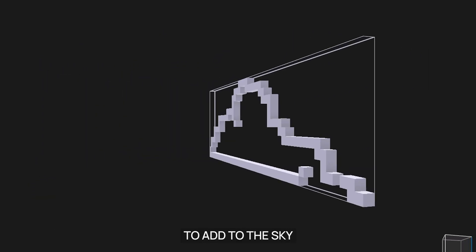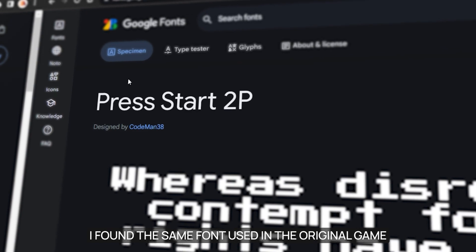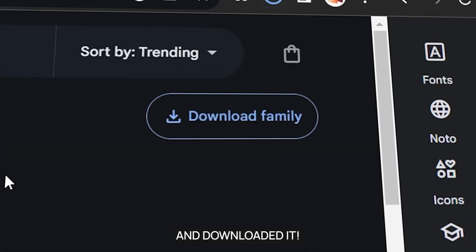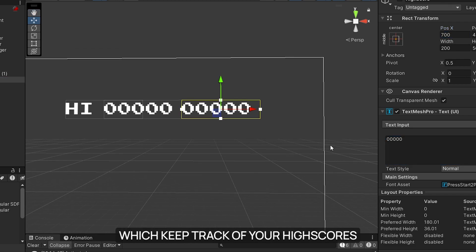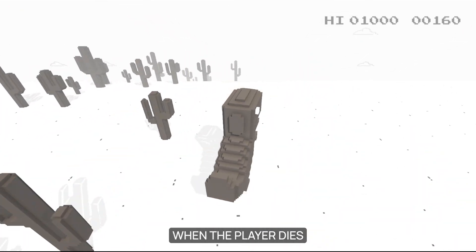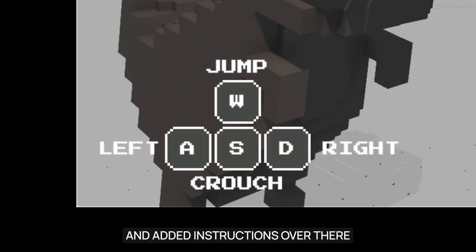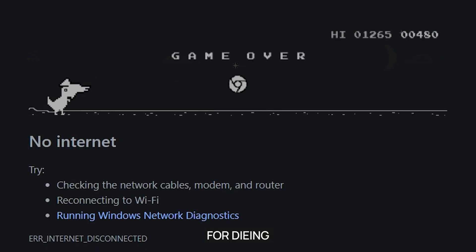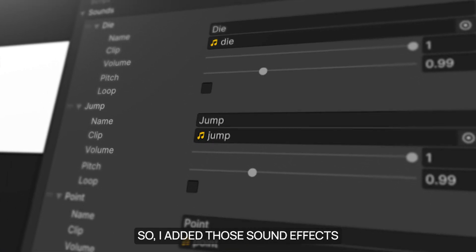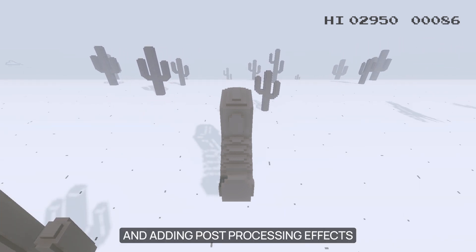Finally, I created a cloud model to add to the sky, spawning similarly to the cacti and birds but at a high altitude. The last step was the score counter — I found the same font used in the original game on Google Fonts and downloaded it. The UI includes a simple score counter that goes up as the player moves, a high score display, a game over panel with a replay button, and a main menu with instructions. I also added the original game's three sound effects for dying, jumping, and points, and after some minor polishing, tweaking, and adding post-processing effects, the game was complete.